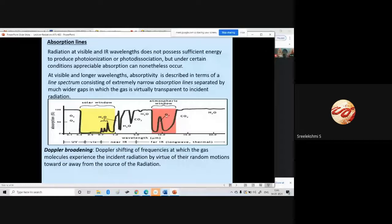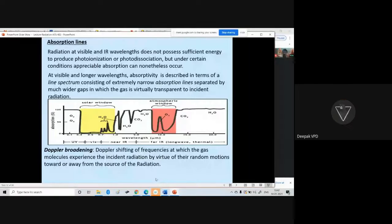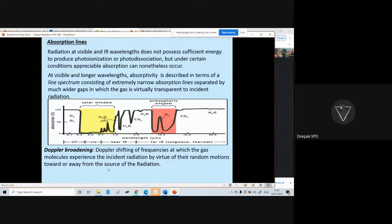Doppler broadening is the shifting of the frequency at which the gas molecules experience the incident radiation by virtue of their random motion towards or away from the source of radiation. Just as with the Doppler effect — when a train approaches blowing its horn — similar things happen for all frequencies of radiation. This is exploited in Doppler radar to measure wind speed.